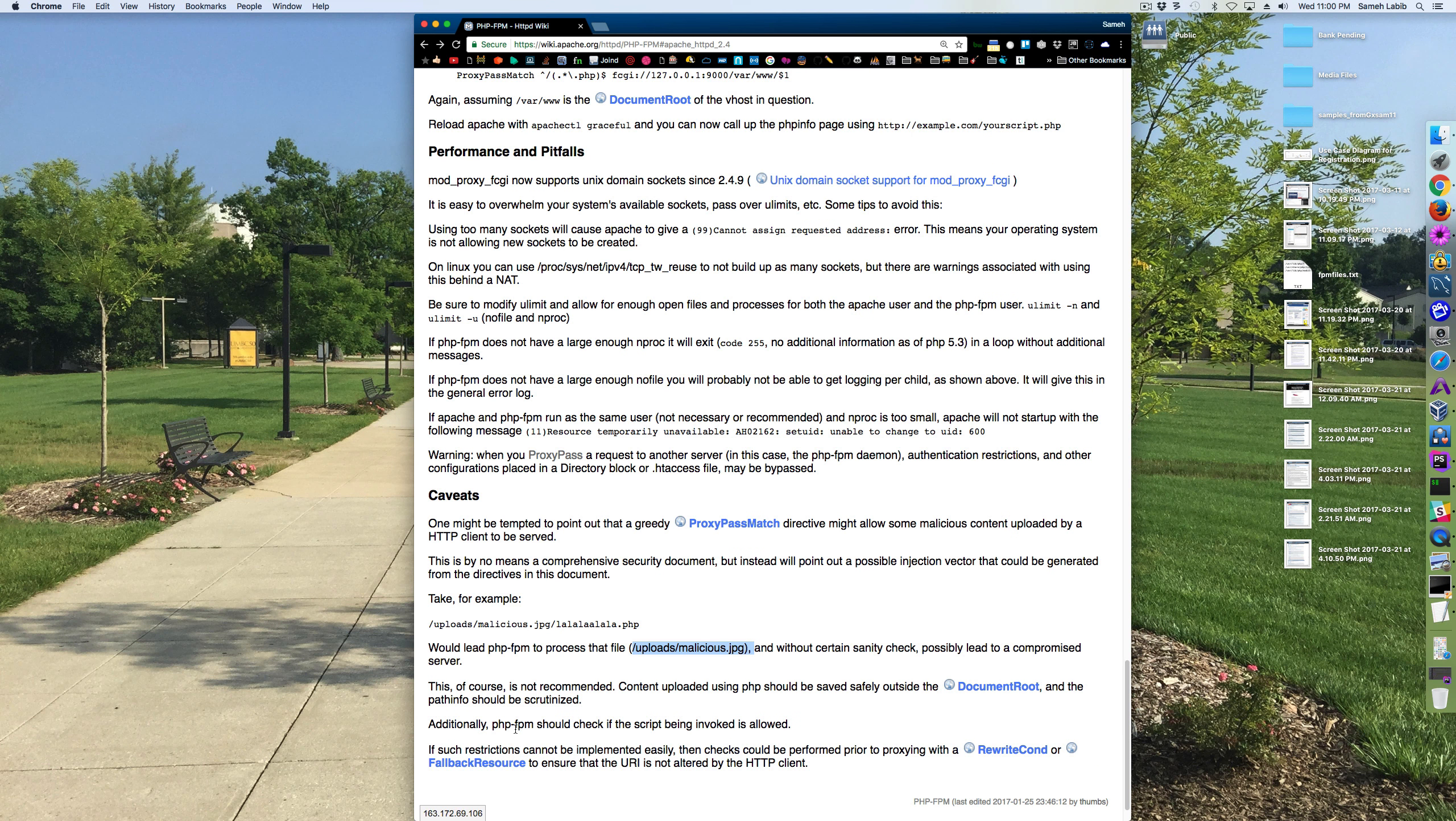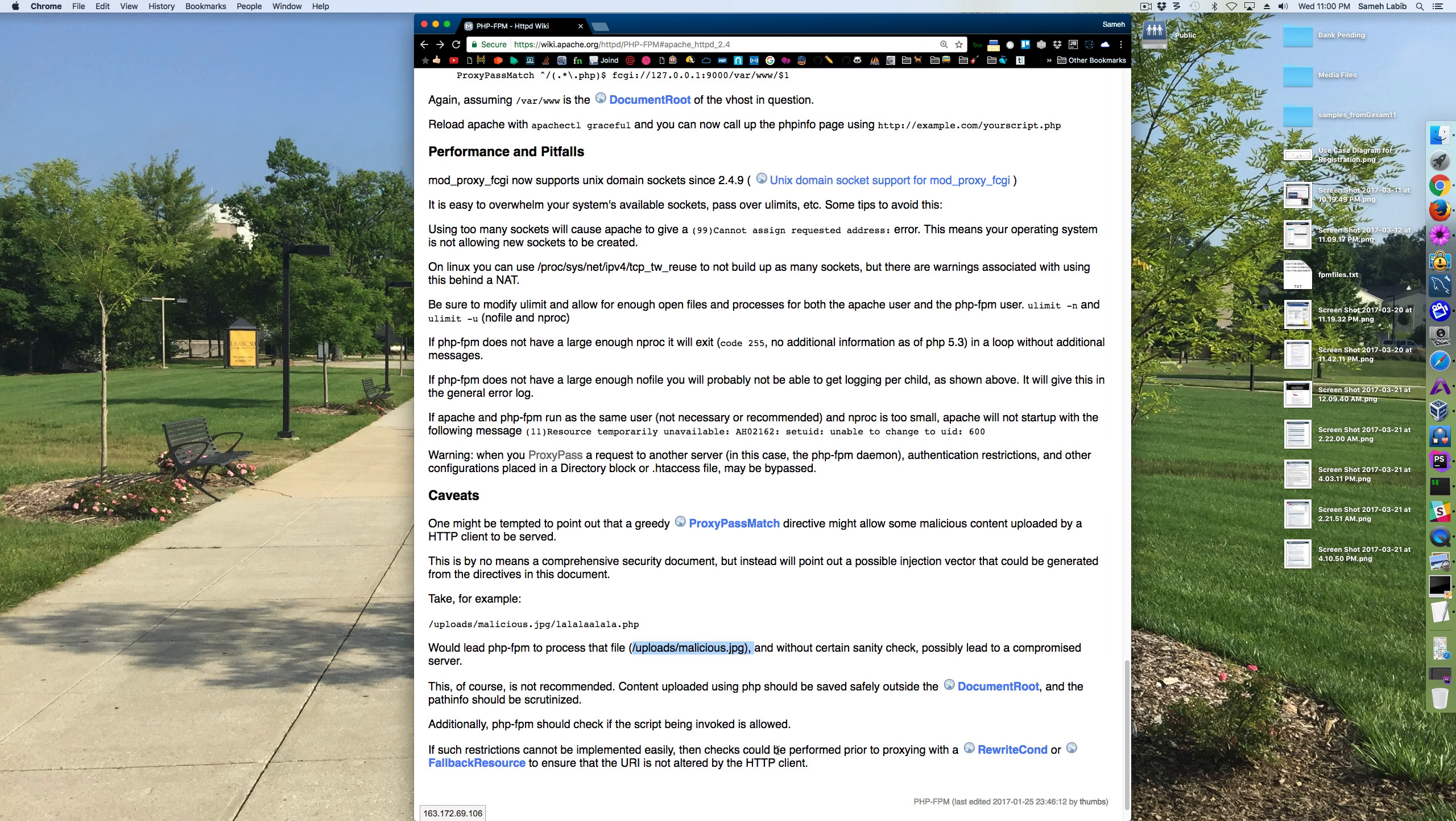Additionally, PHP FPM should check if the script being invoked is allowed. I don't know what that stuff means.